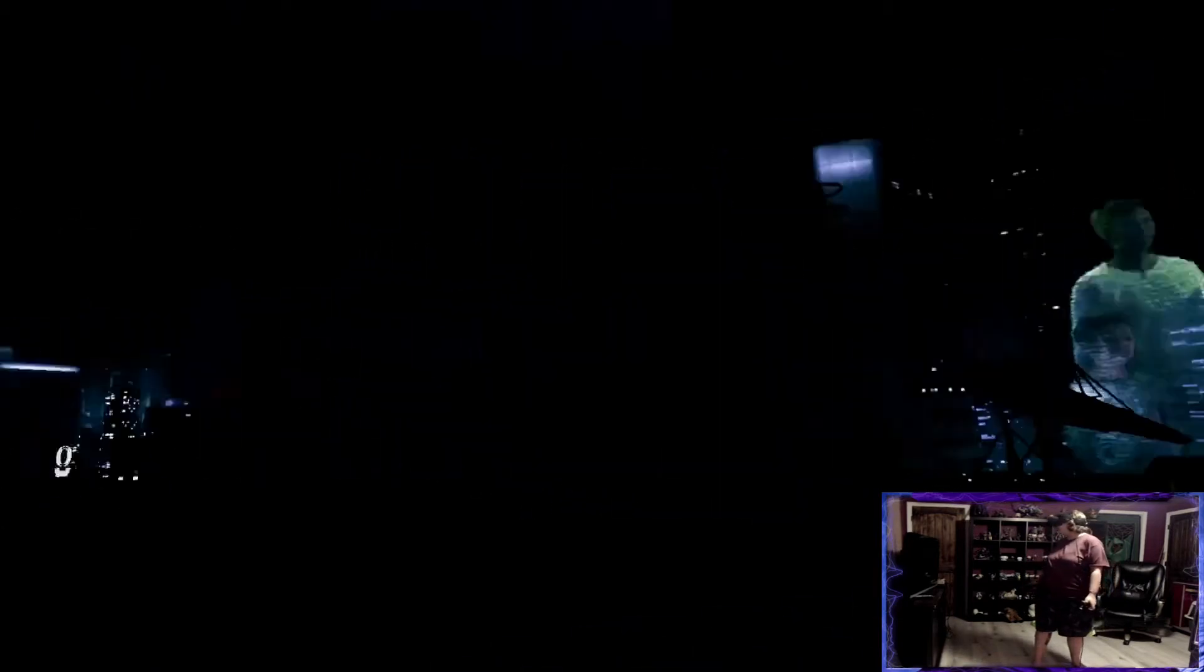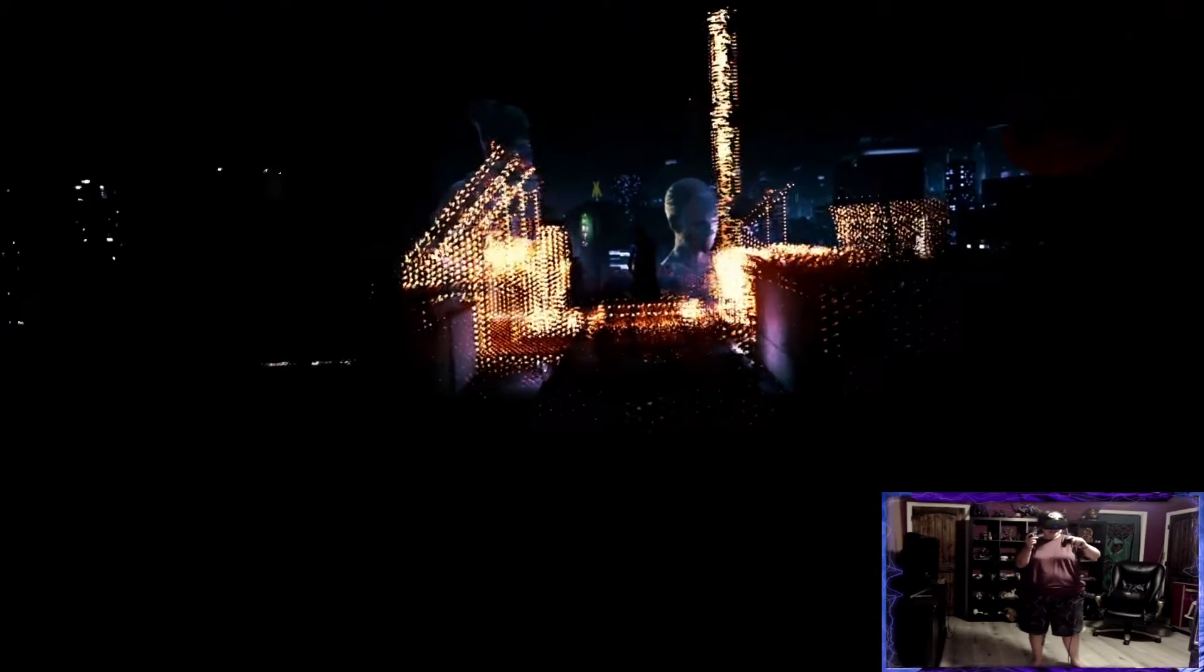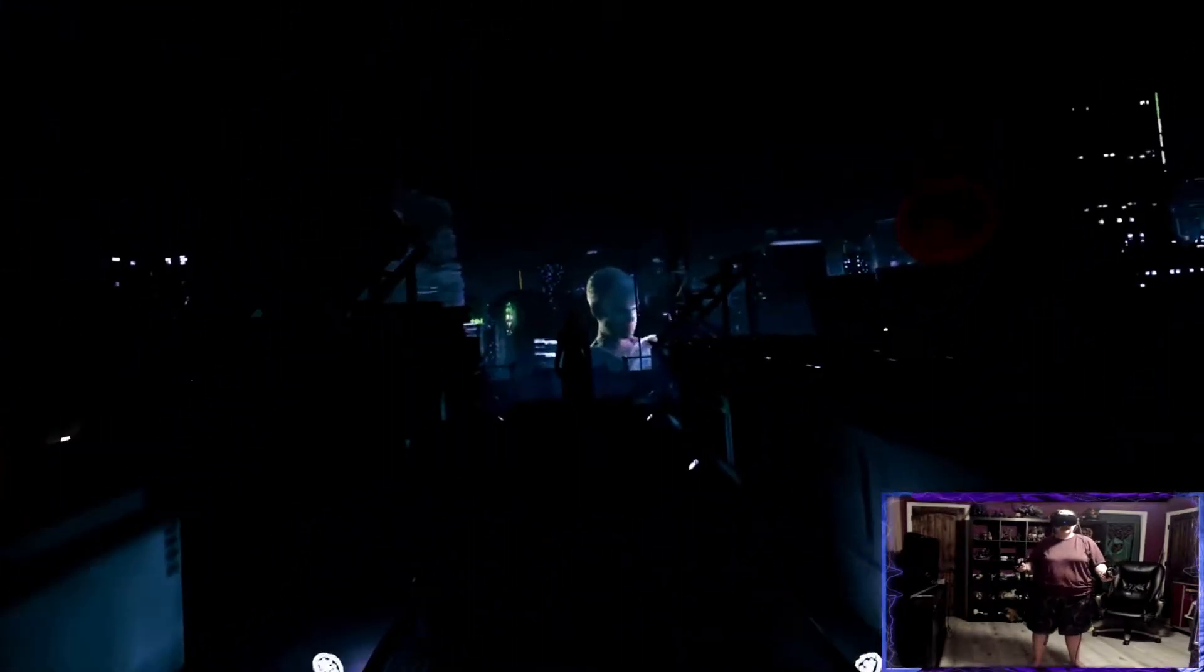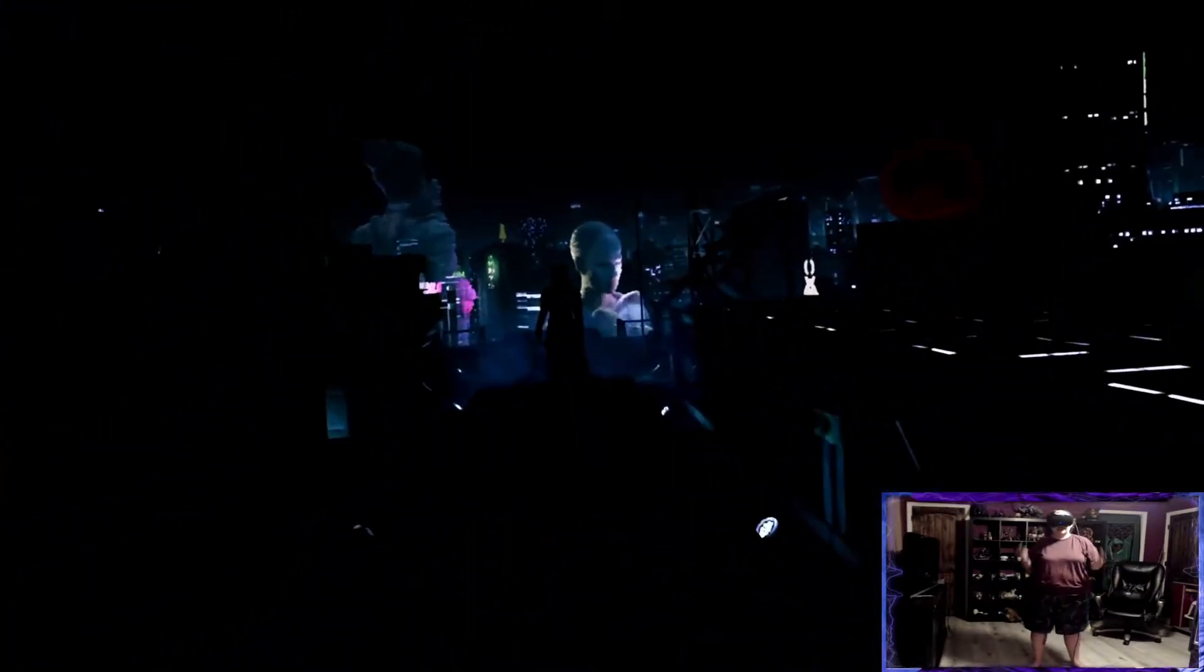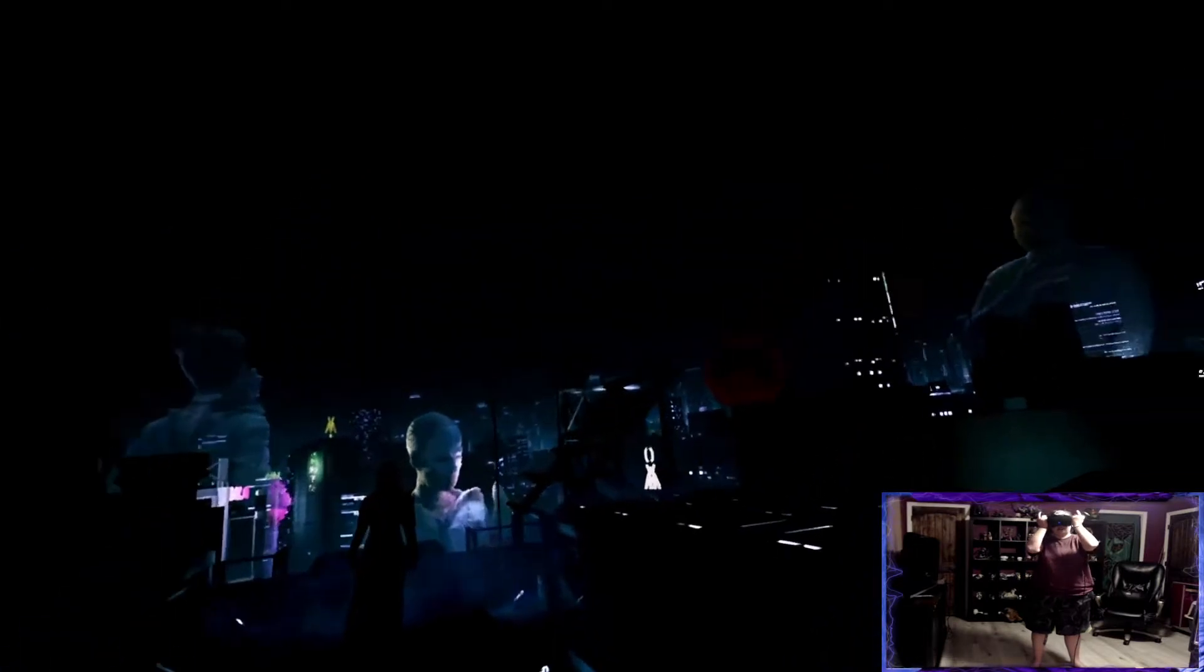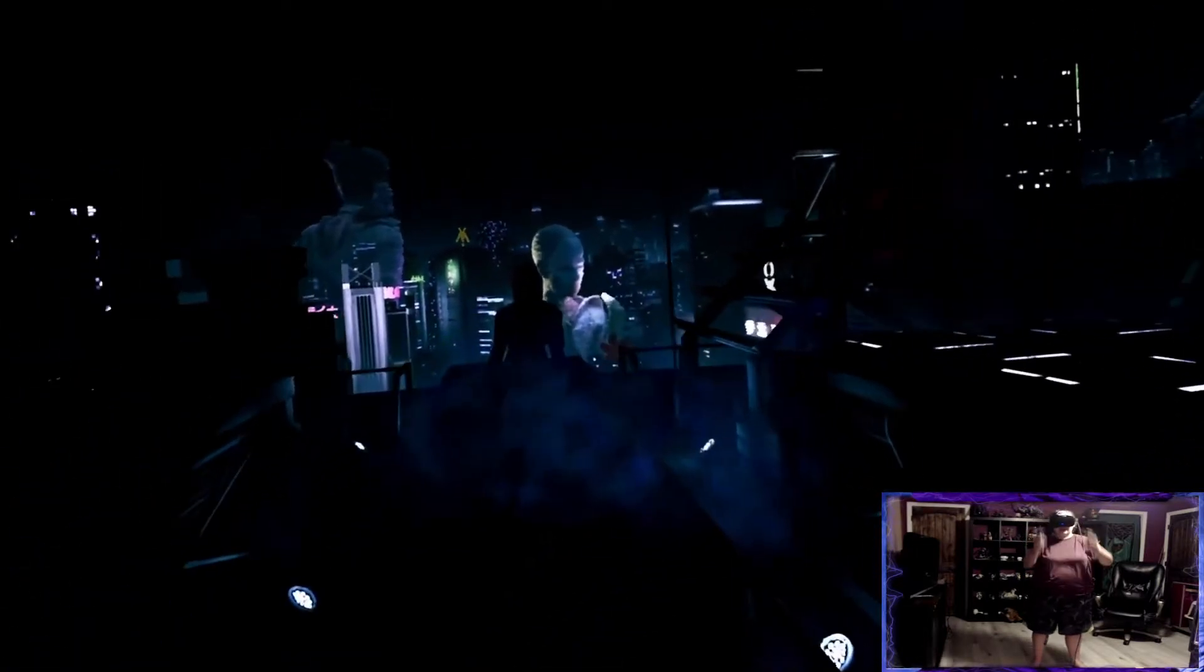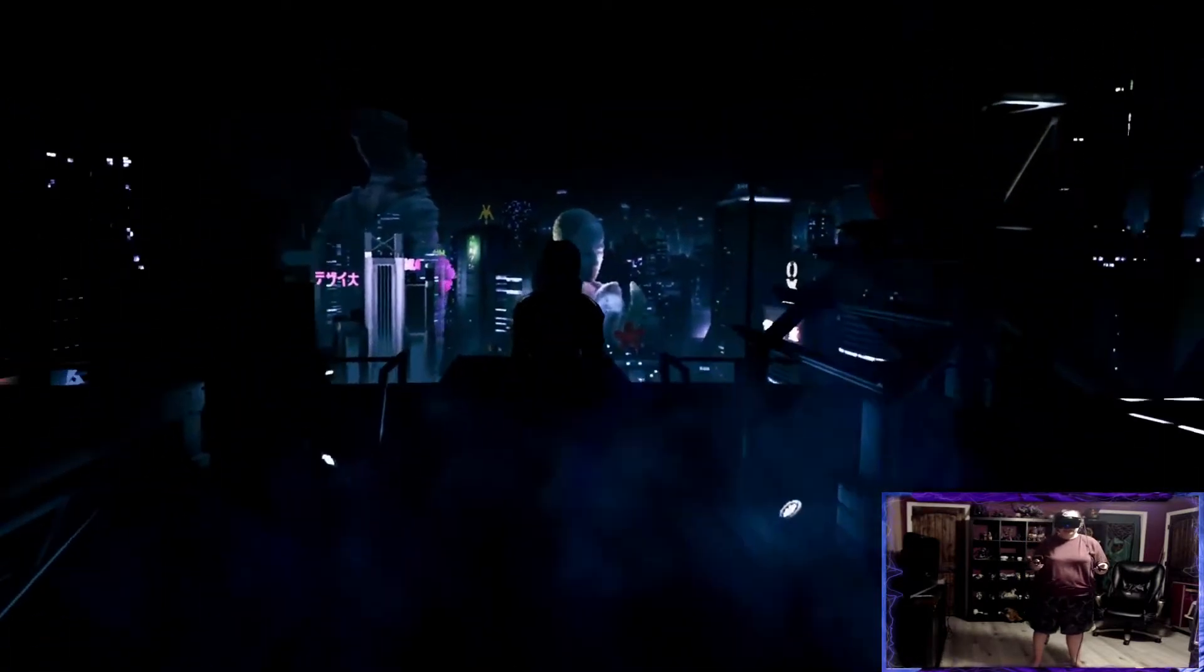Holy crap, this looks so cool. Okay, it is showing up on screen.